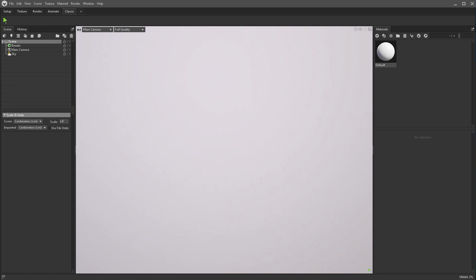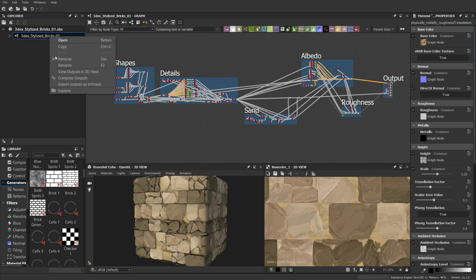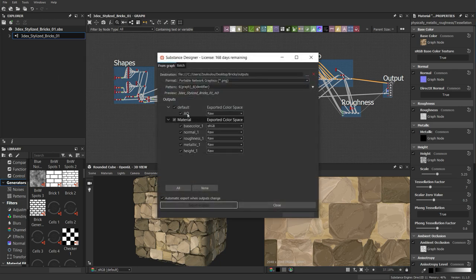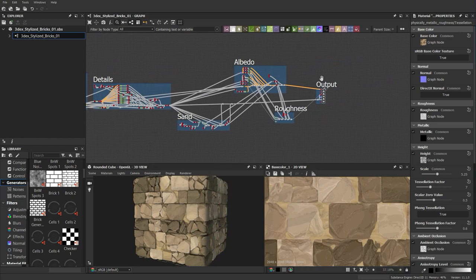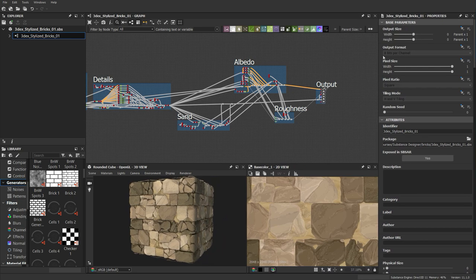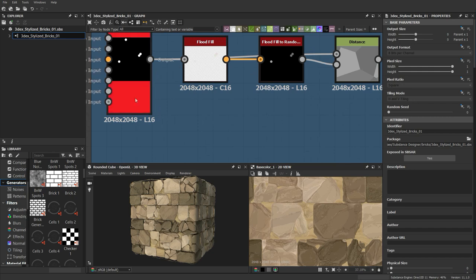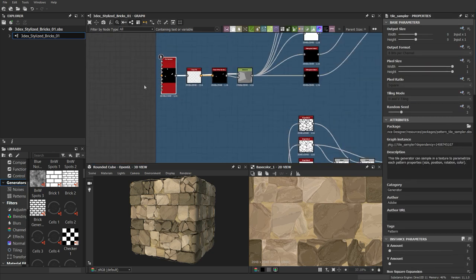The first thing you want to do is go to Substance and have a substance that you're going to export. I prefer to just right-click on it and export as bitmaps, and I usually just export all the maps that are in the graph. You can choose the file type — in my case I'm exporting as PNG. The size of the actual texture is set in your project, and in this case I'm using 2048.